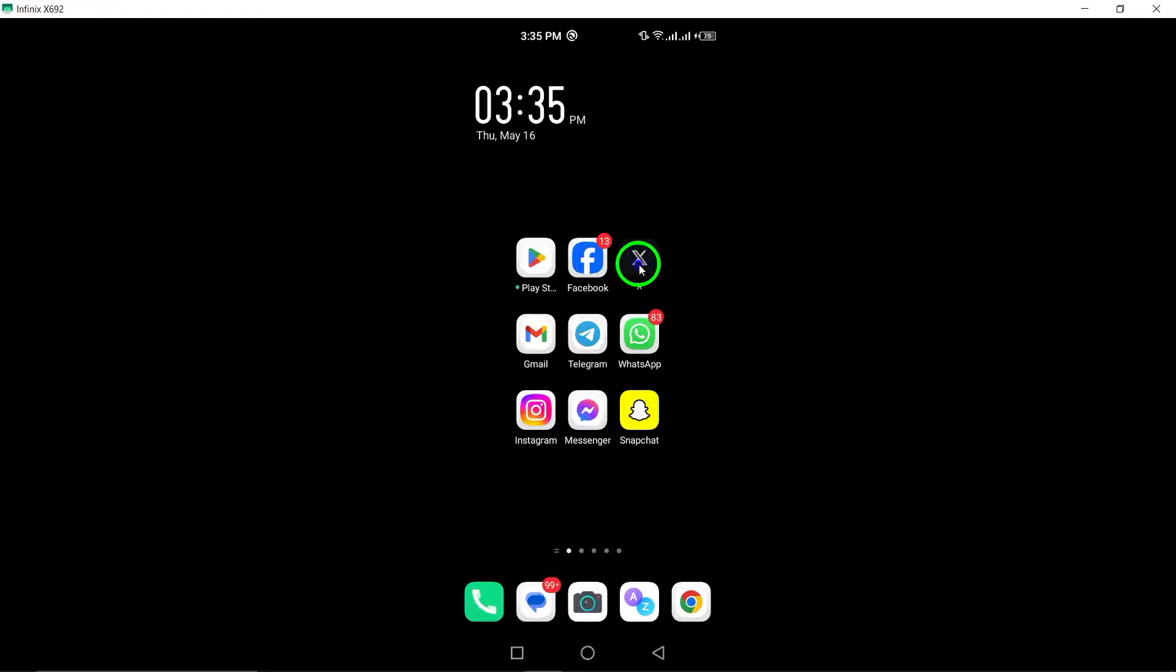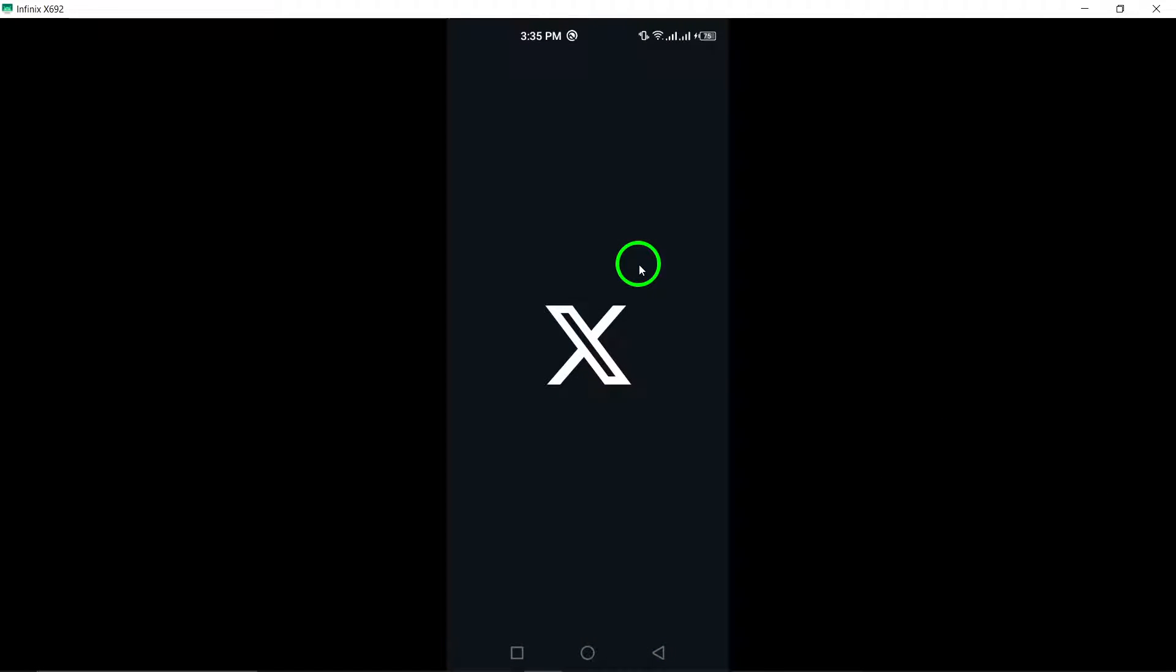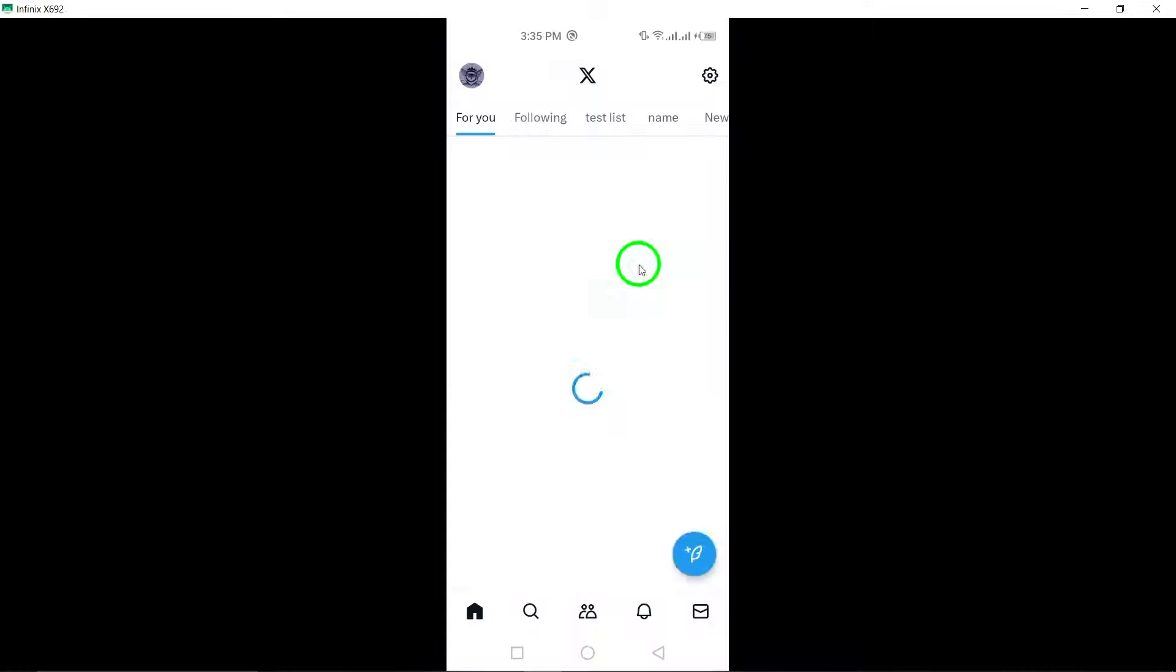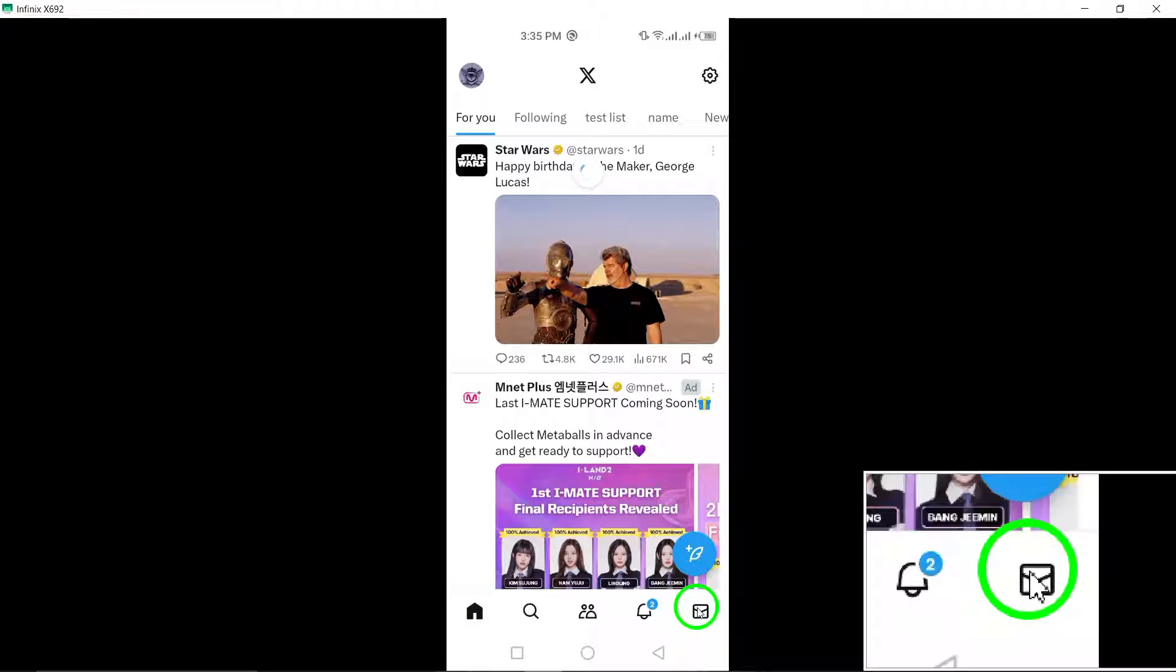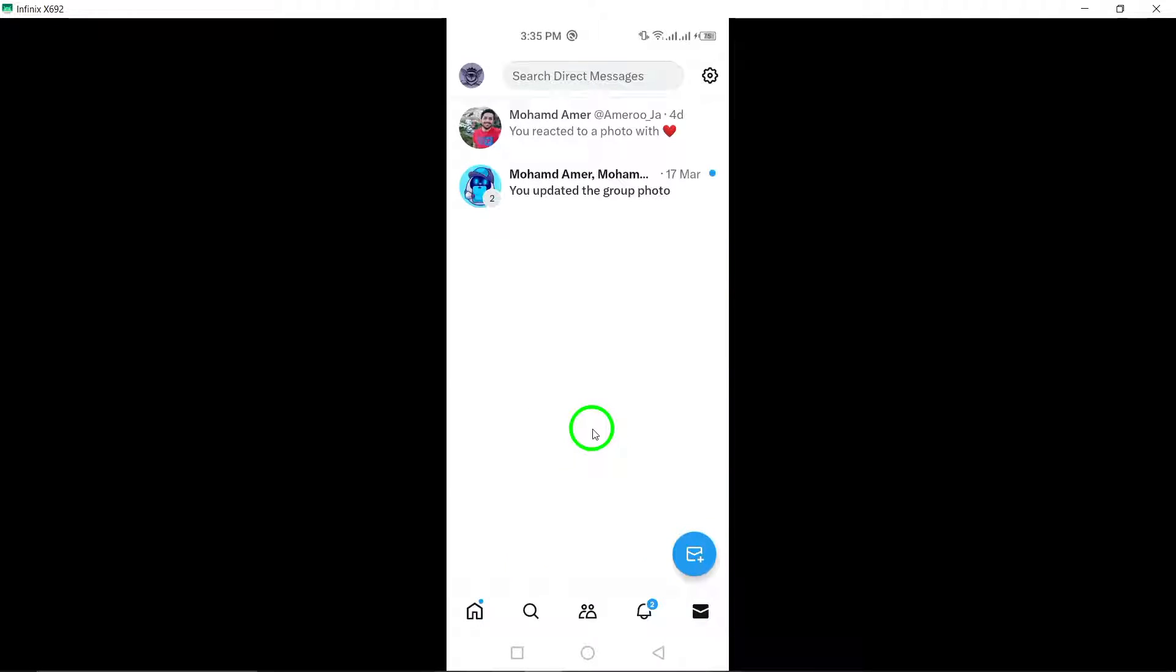To begin, open the Twitter app on your Android device. Once you're in the app, locate and tap on the chat icon situated in the bottom right corner of the screen.